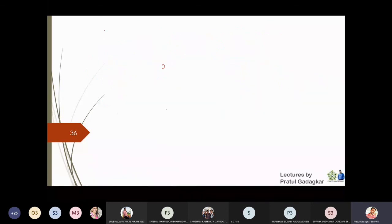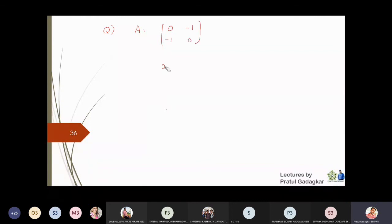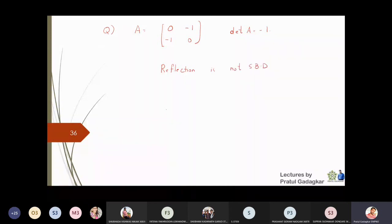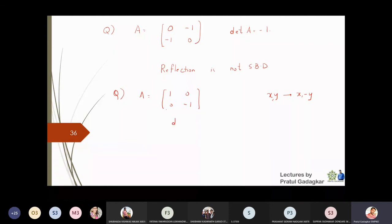For a reflection matrix, such as [0, −1; −1, 0] — the reflection about the line y = −x — the determinant is −1, not 1. Similarly, the matrix [1, 0; 0, −1], which reflects about the x-axis (mapping (x, y) to (x, −y)), also has determinant −1. Since neither satisfies the condition det = 1, reflection matrices are not solid body transformations.